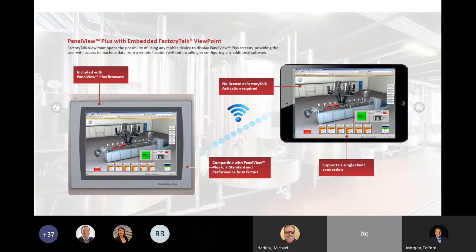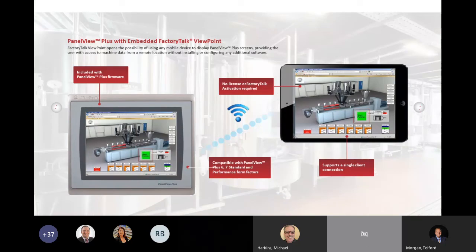One last reiteration, PanelView Plus 6 and Plus 7 have the firmware in to host a single client. It can be different clients, but one at a time.